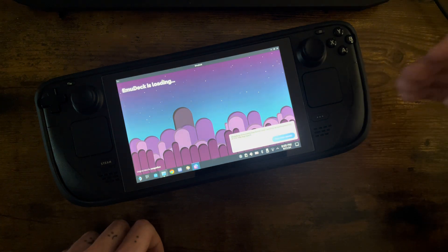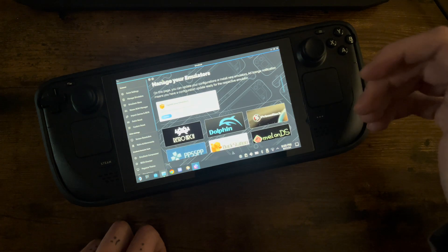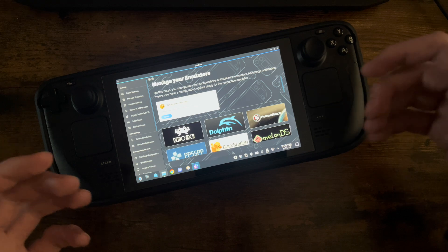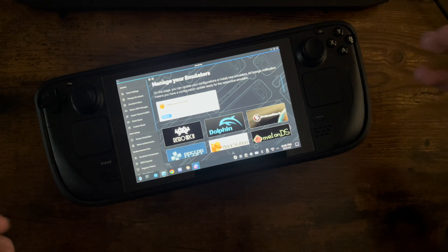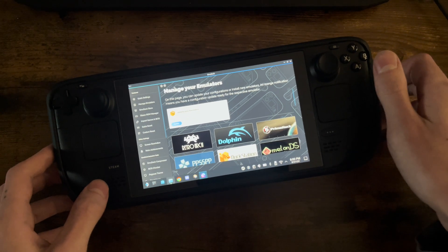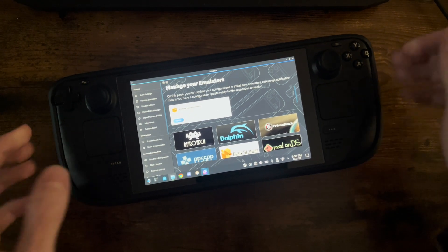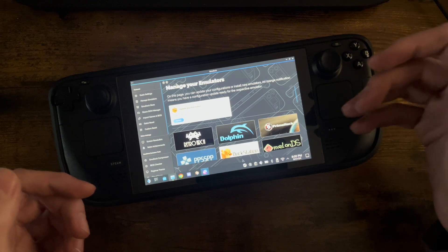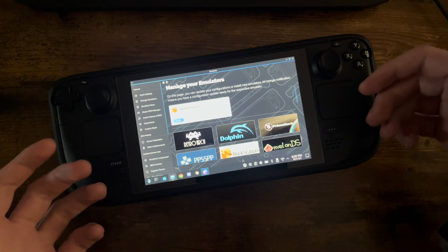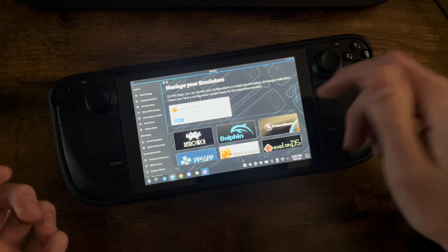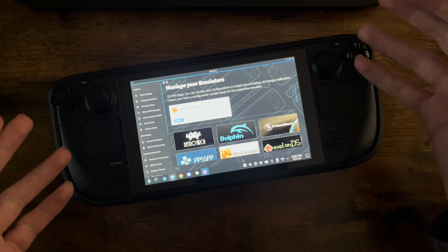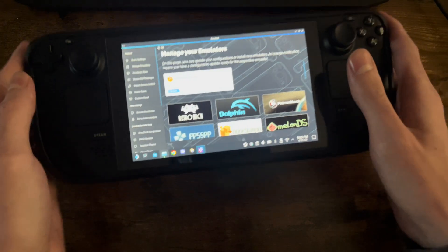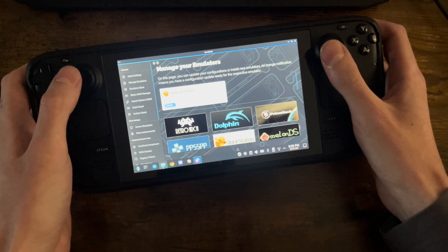If you guys are having any issues with EmuDeck or the Steam Deck, let me know what you'd like to know or what issue you're having and I can try and possibly make a little tutorial for you. In order to convert your ISO files, you're obviously going to have to have your ISO files on your Steam Deck. Then you're going to come down into the EmuDeck launcher and go over to this little scroll option here.